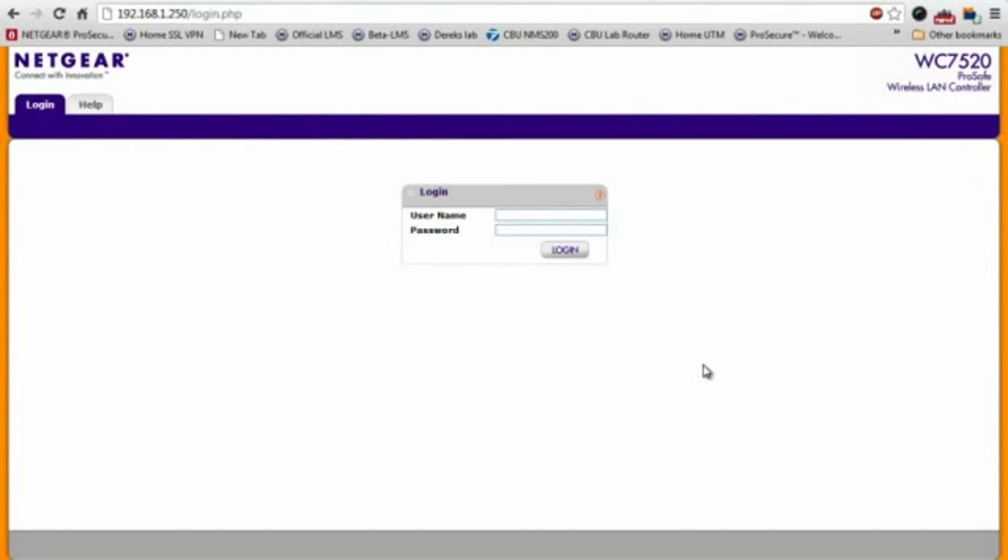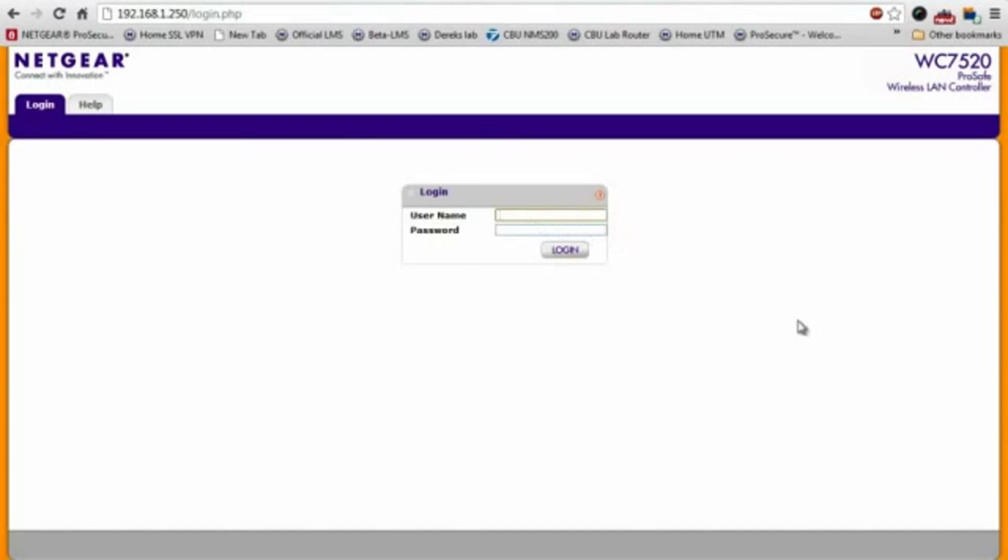I'm now going to log into the wireless controller. As you can see, you do that by pointing your browser to the IP address of the controller, and you'll be greeted with this login page. Go ahead and enter your credentials, click login.